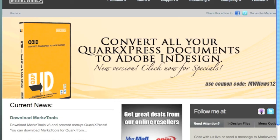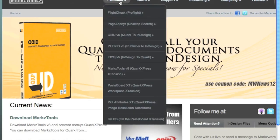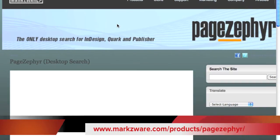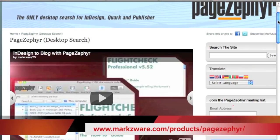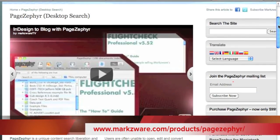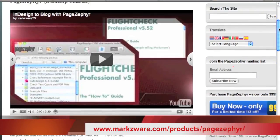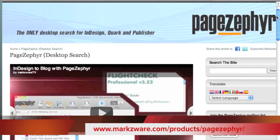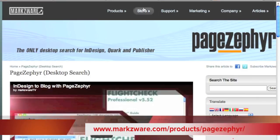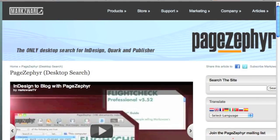I recommend you go check out PageZephyr today. It's real easy to use — on the webpage for PageZephyr, a 30-day demonstration version. Download today and try it. You'll be really amazed. David from Markzware, signing off.